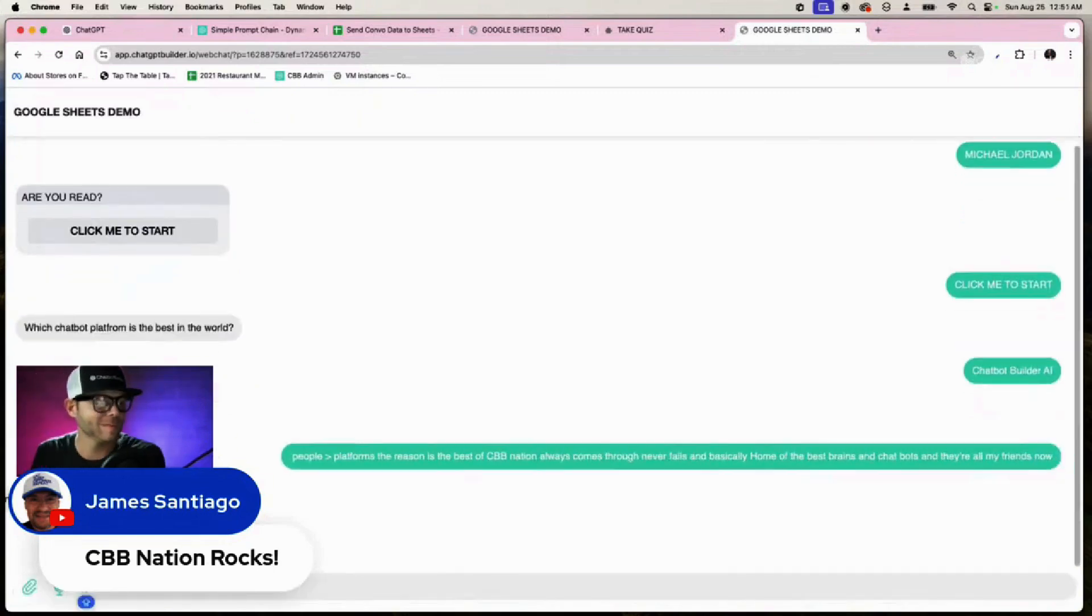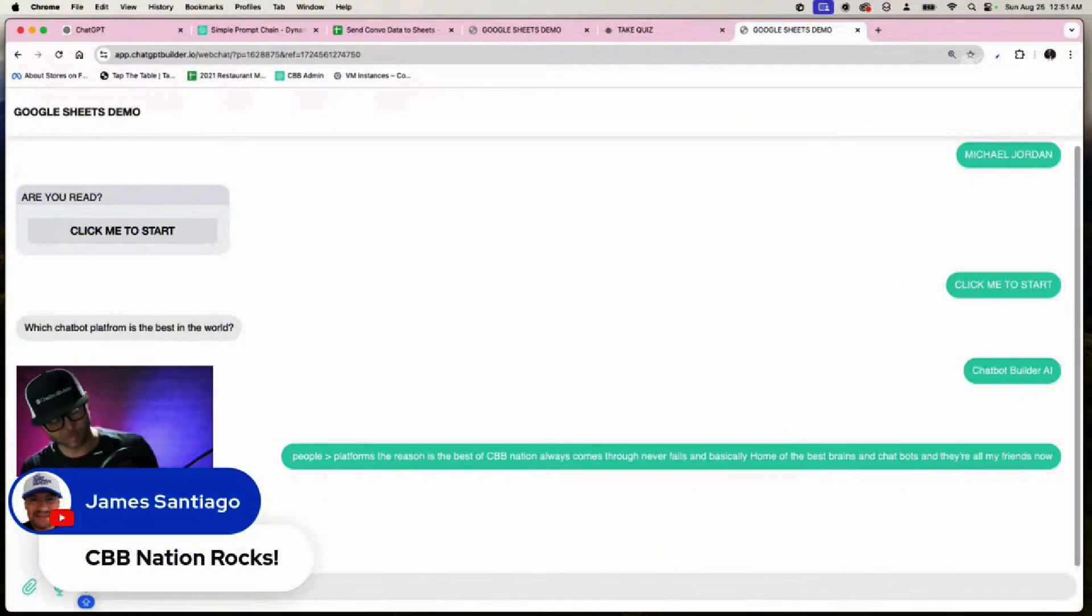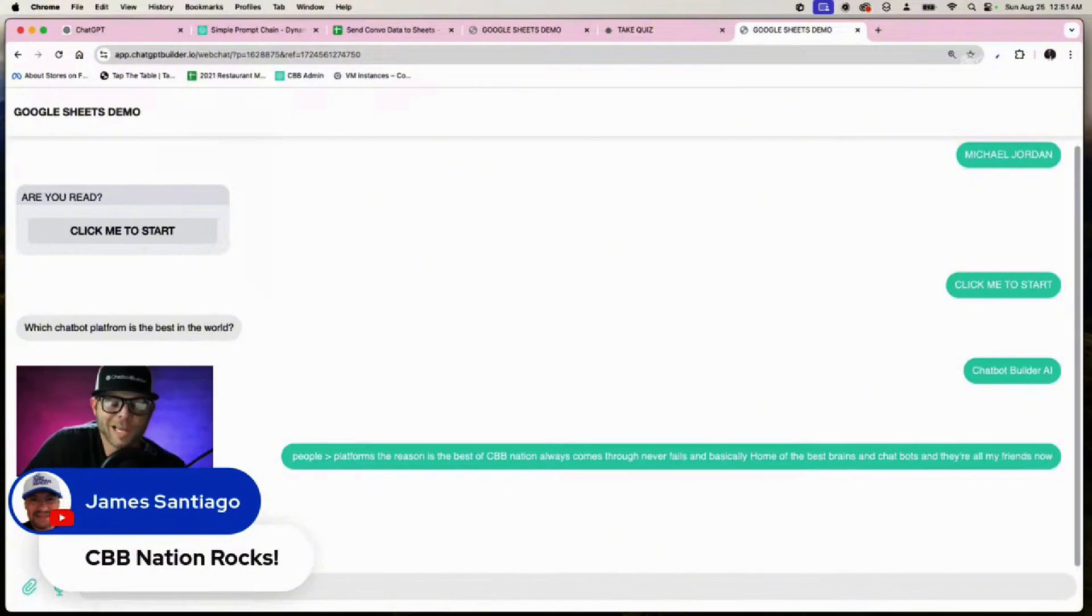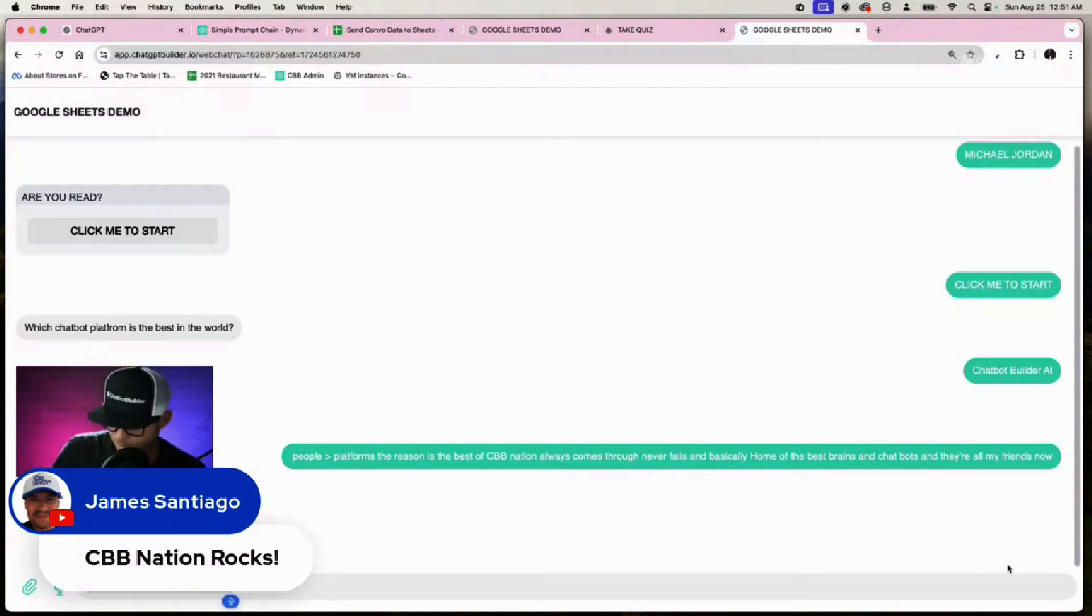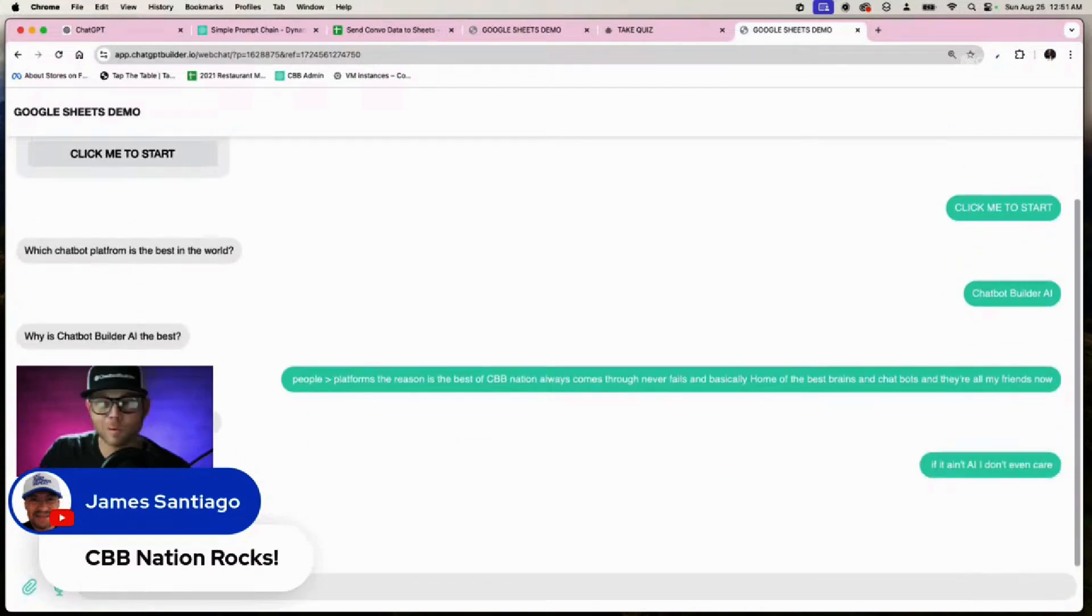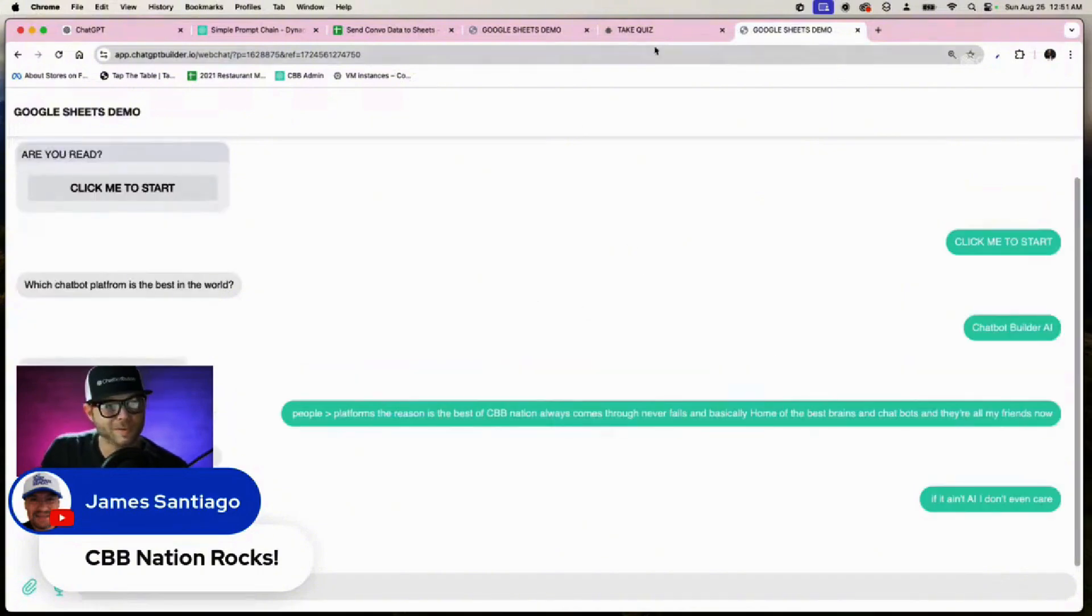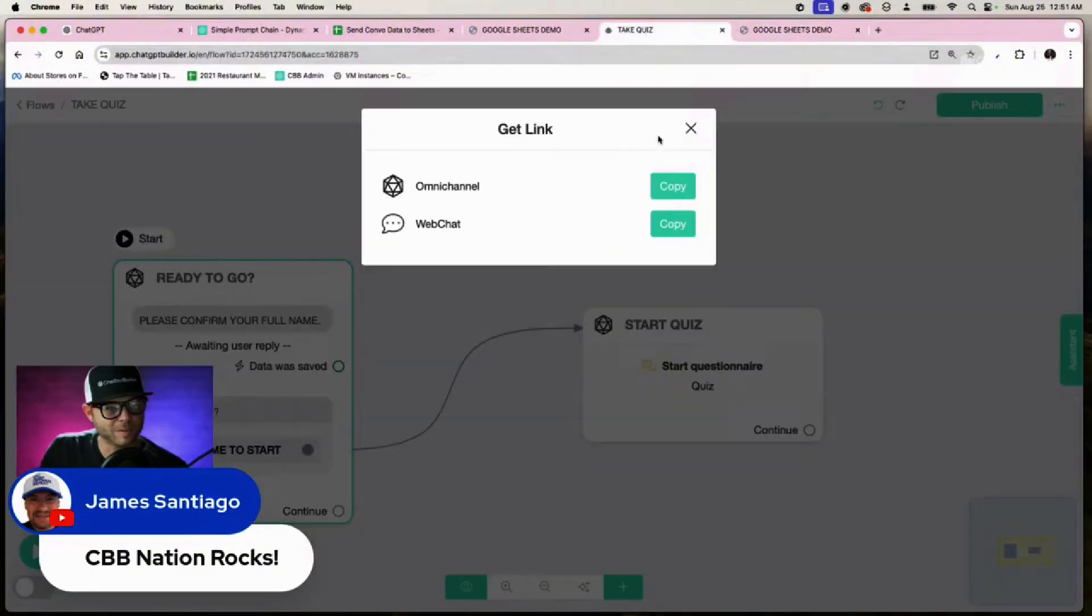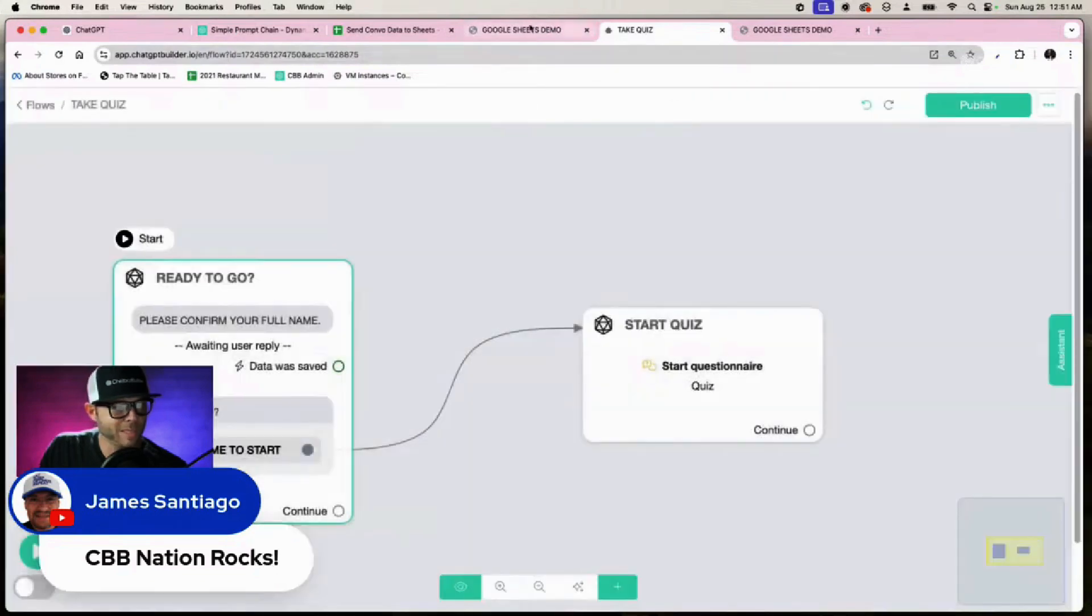All right, thanks for taking the quiz, any feedback? If it ain't AI, I don't even care. There you go, and we don't have any flow to end it because I didn't make one. You could have - that was what the first section was for, but what we can do is...